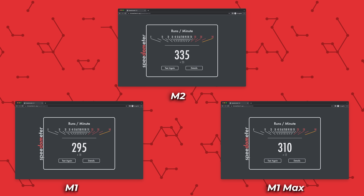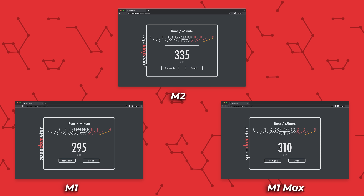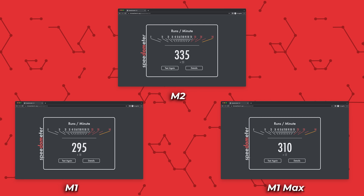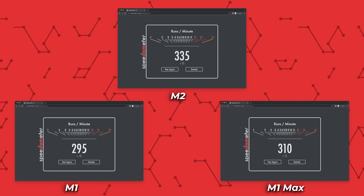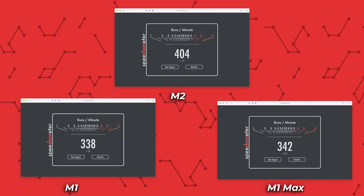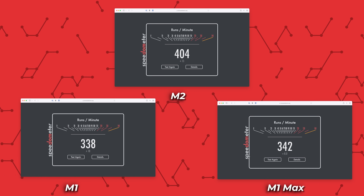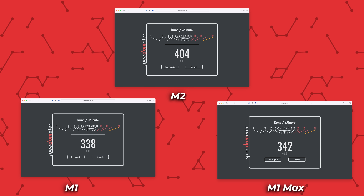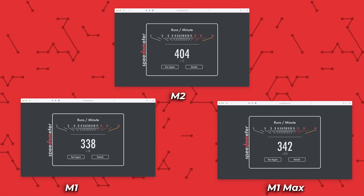Here are the Chrome scores for the M1, M1 Max, and M2, and here are the Safari scores for the M1, M1 Max, and M2. Notice the M2 is destroying everything else in its path — it has the highest speedometer score I've ever seen. So if that's all you wanted, there you go, but in this video I want to dive a little bit deeper.